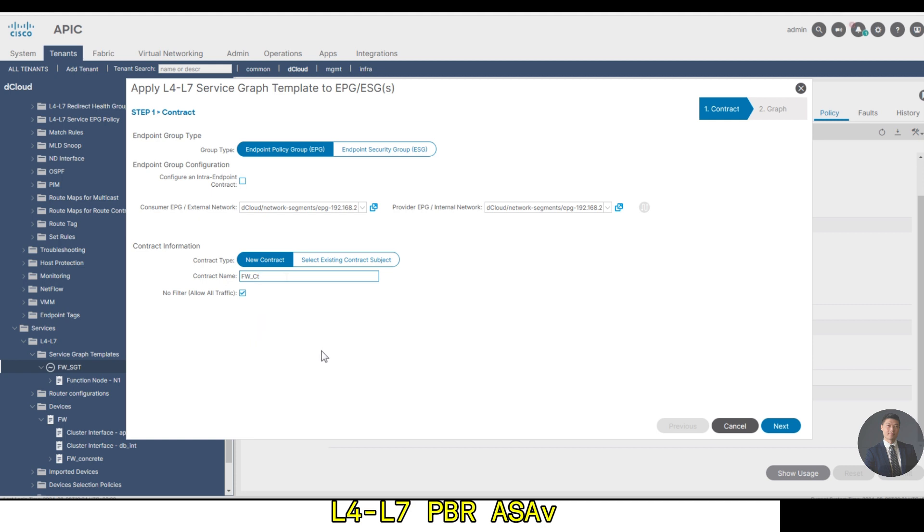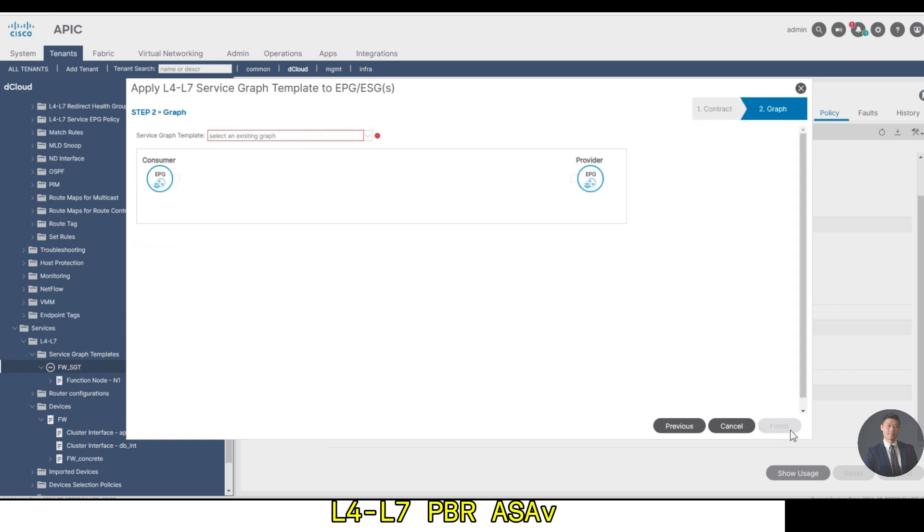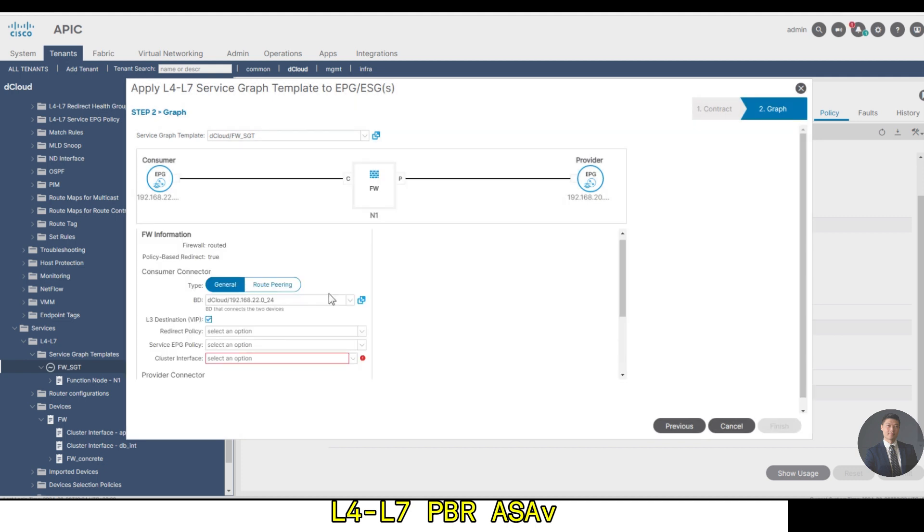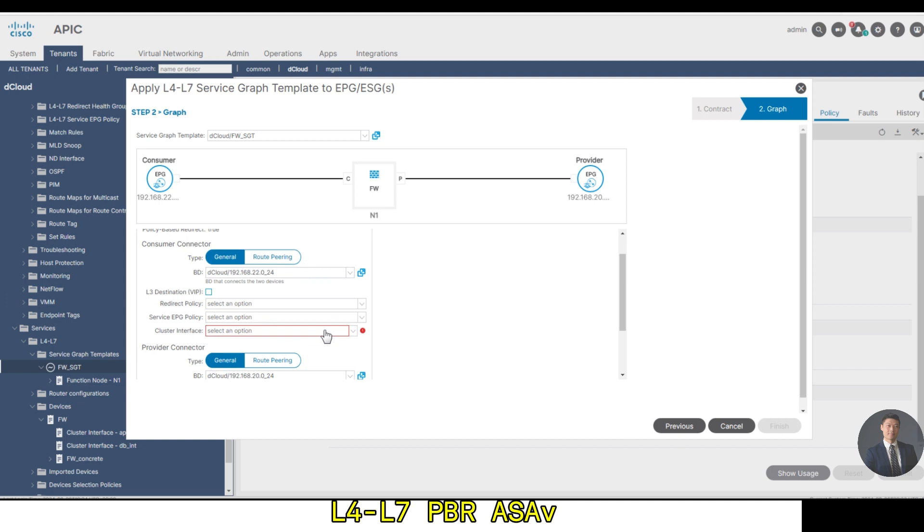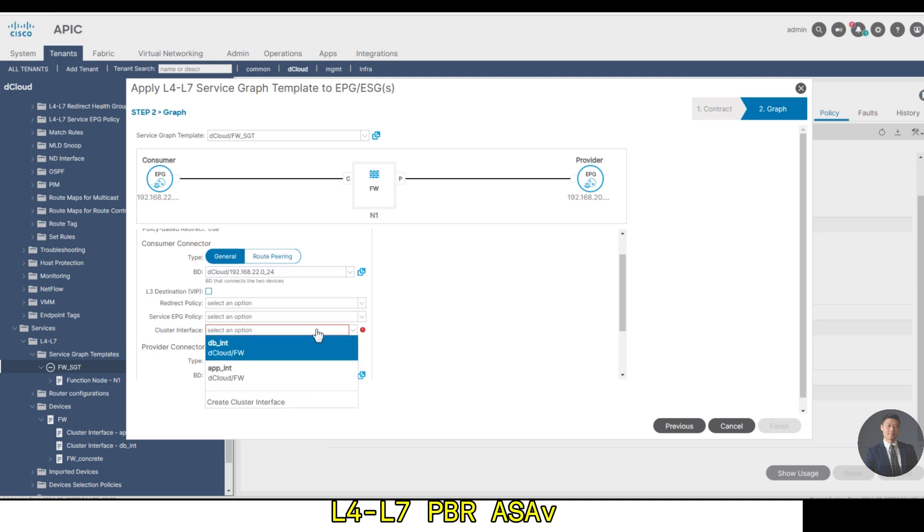In the graph setting, let's clear L3 destination VIP checkbox for the consumer and provider connectors. First, choose respective PBR policies and the corresponding interface. Consumer connector: the DB interface. And the provider connector: app interface. Click finish.